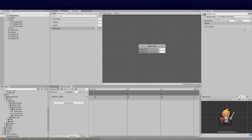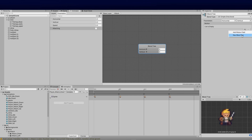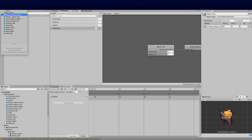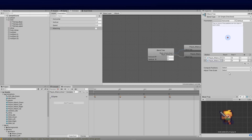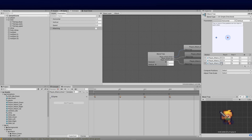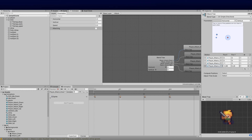Once we've done that we can add the different attack animations. Click 'Add Motion Field' and use the icon to select them easily. We'll add: player attack down, player attack up, player attack left, and player attack right — adding a motion field for each one.